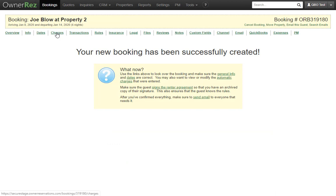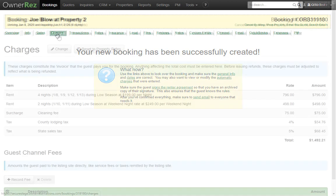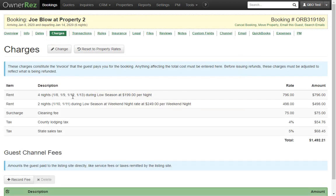Let's click on the charges tab and take a look at the charges that were automatically created by the system for this booking. We see some rent line items, cleaning fee, and some taxes.